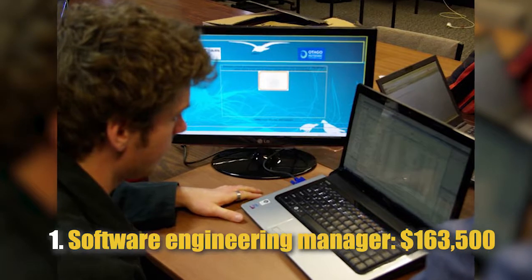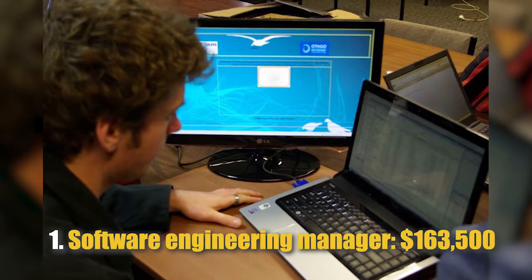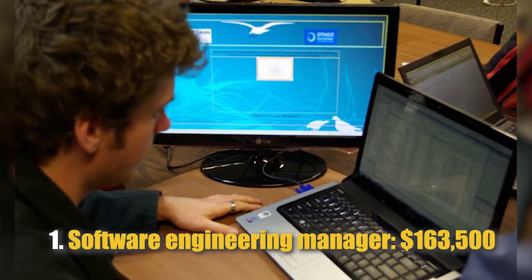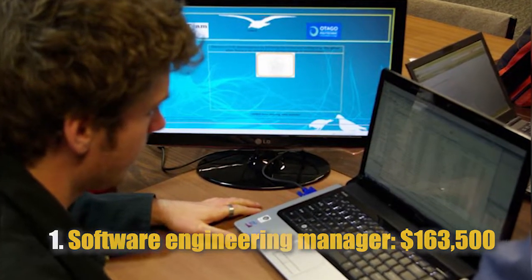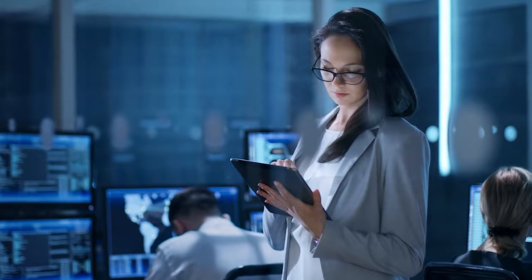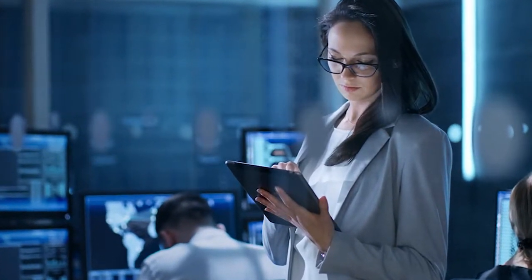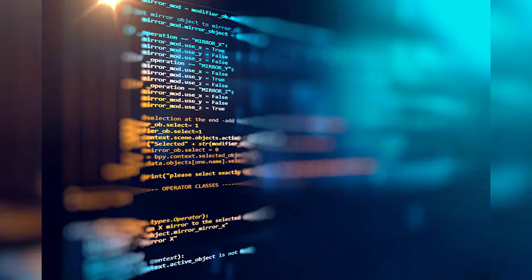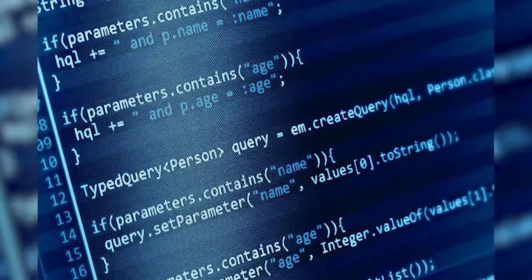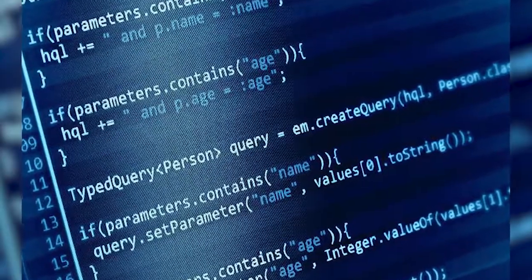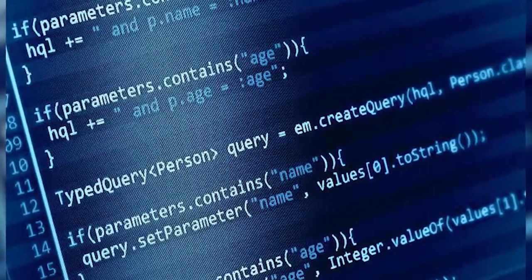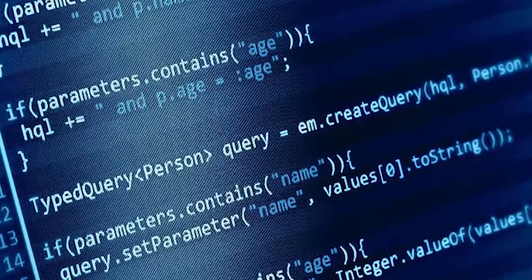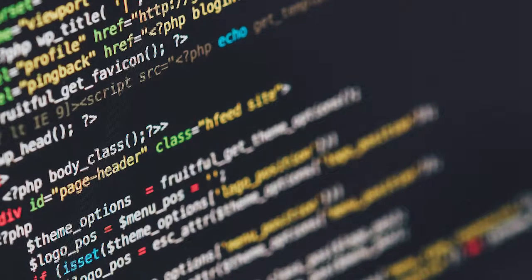Number 1: Software Engineering Manager, $163,500. A software engineering manager will lead a team tasked with developing, researching, and testing the company's software. This is a crucial role in any company building or maintaining software.